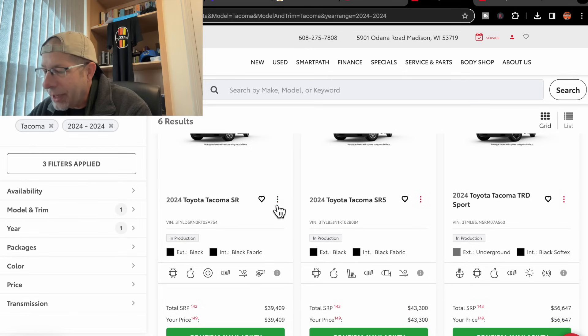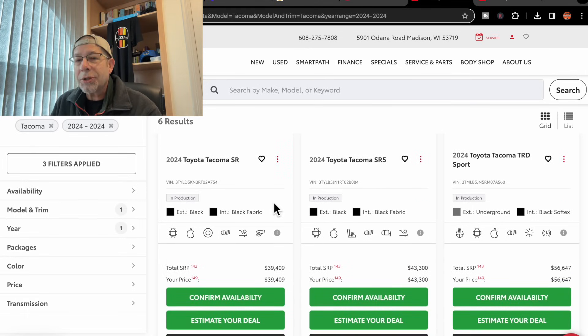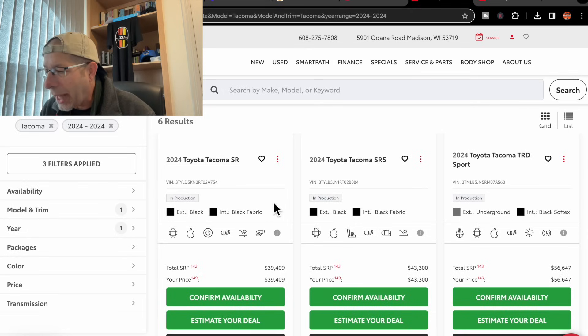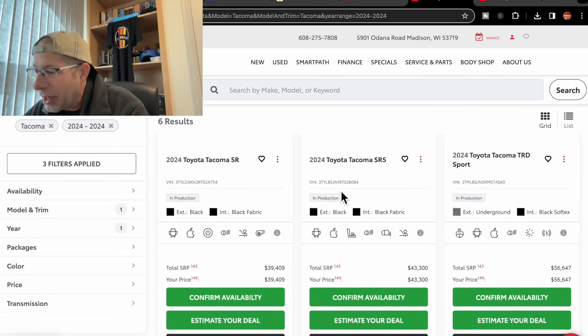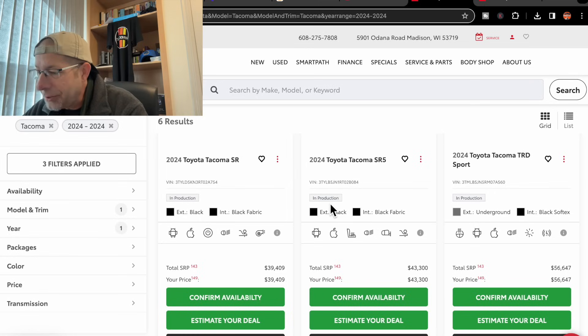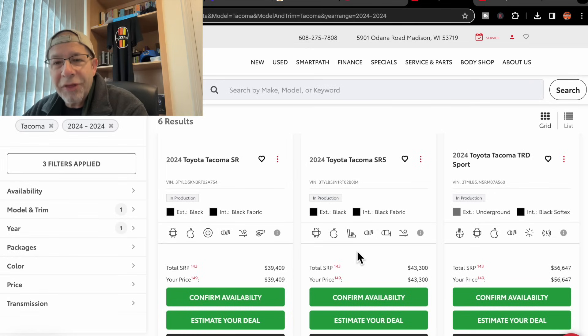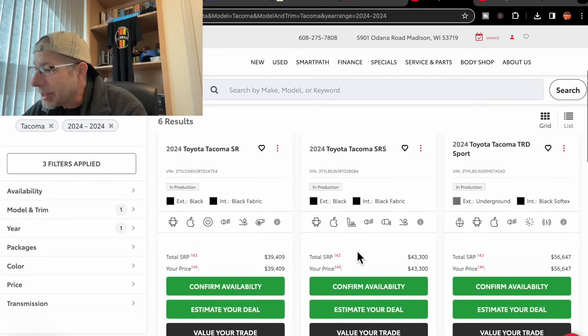Next up, we have an SR5. This one is also black with black interior. Again, has a VIN number, shows in production. Pricing $43,300.